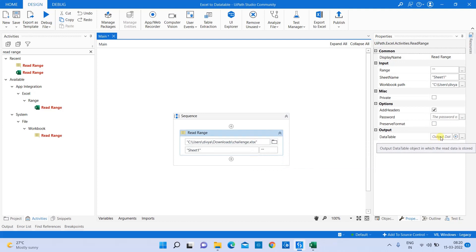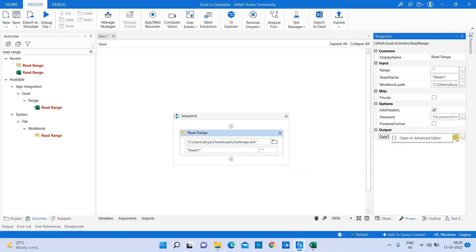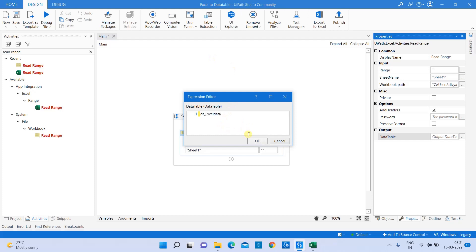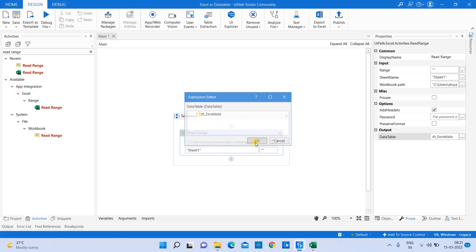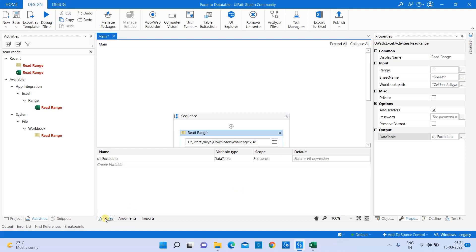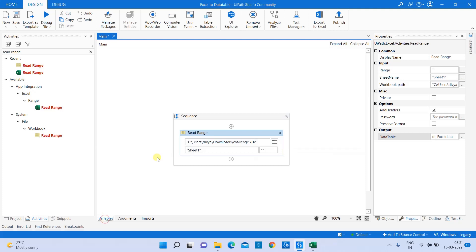The next thing is output. If you see here, the output is looking in a data table format. Right now it's empty. Once I read it, I have to create a variable. To create a variable, the shortcut key is Control plus K. I'm going to name my variable dtXLData. You can check in my variable section - the variable is created with the data table variable type. Now I have read all the data which is present in the specific Excel and stored it in the data table.